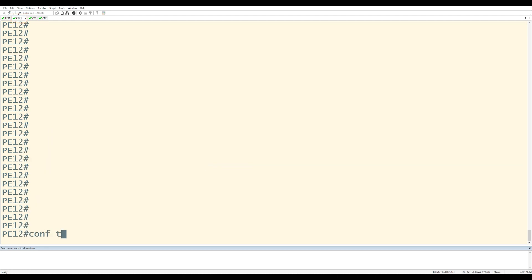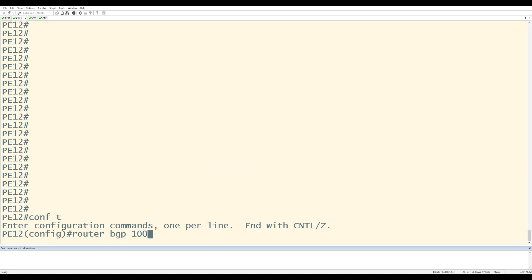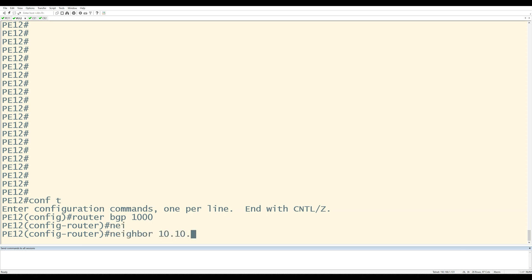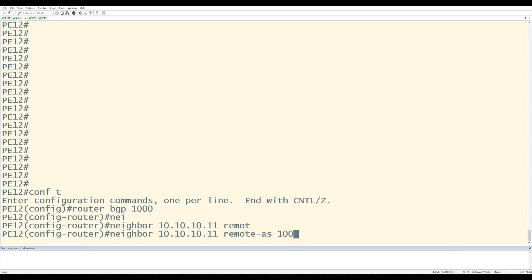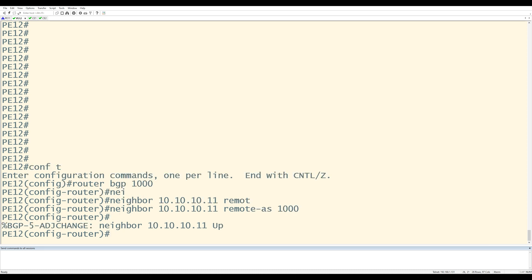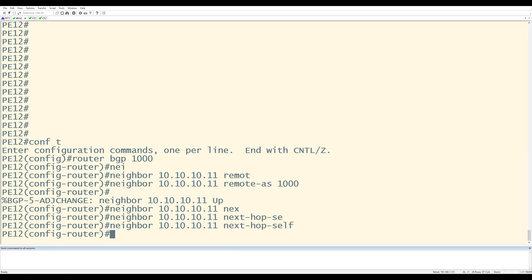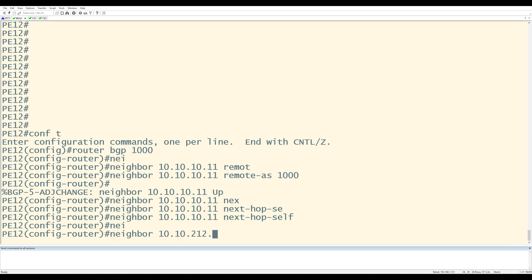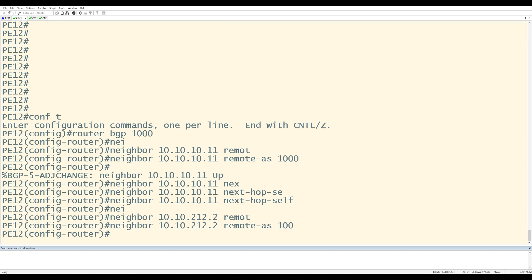Now I'll go over to PE12 and do the same thing. Config T, router BGP 1000, neighbor 10.10.10.11, remote AS 1000. You can see the log message saying that PE12's BGP neighbor 10.10.10.11 is up. PE12 is going to need next-hop self towards PE11, so I'll add next-hop self. I'll also configure the neighbor statement for CE2: neighbor 10.10.212.2, remote AS 100. To verify the IBGP pairings, I can say do show IP BGP summary.